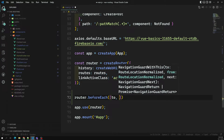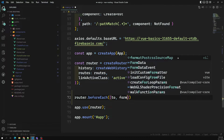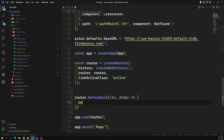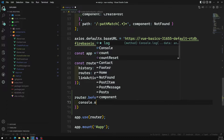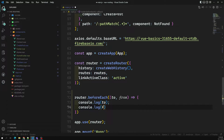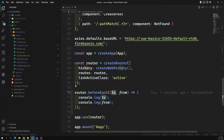It will have two parameters: 'to' and 'from'. 'From' is where it is coming from, and 'to' is where it is going. So here you can write console.log for 'to' and console.log for 'from'. These are the two parameters. A third parameter we will discuss shortly. 'To' means which route it is going to, 'from' means which route it is coming from.